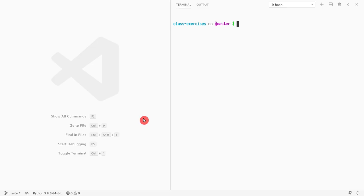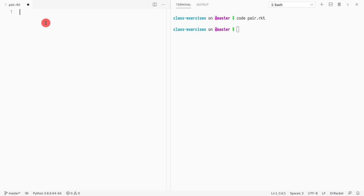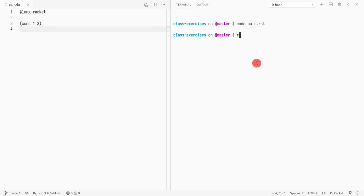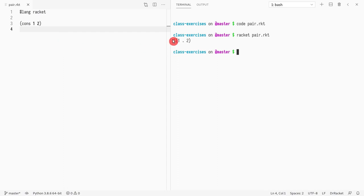Let me write an example. I'll open a file called pair.racket and add the lang racket header. If I do CONS with one value and two values and run it, a pair shows up with a little quote and parentheses, with the values separated by a dot or period in the middle. That's just how Racket renders it.